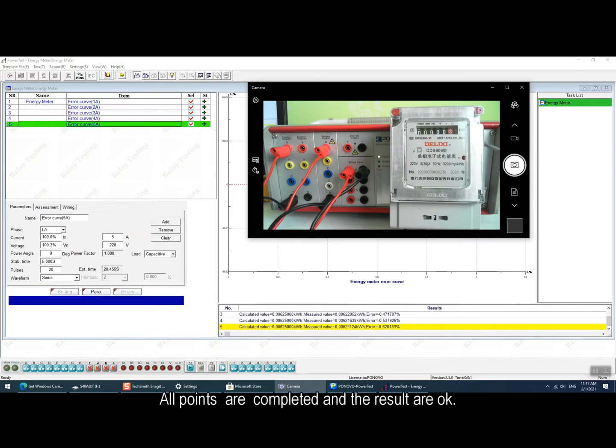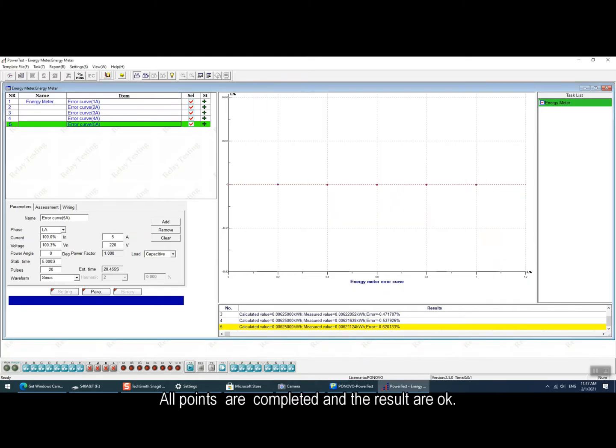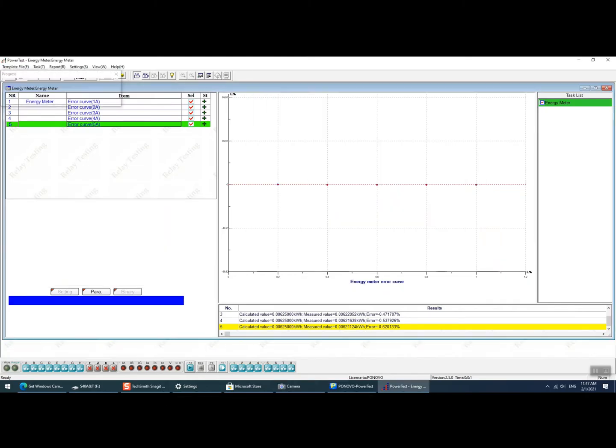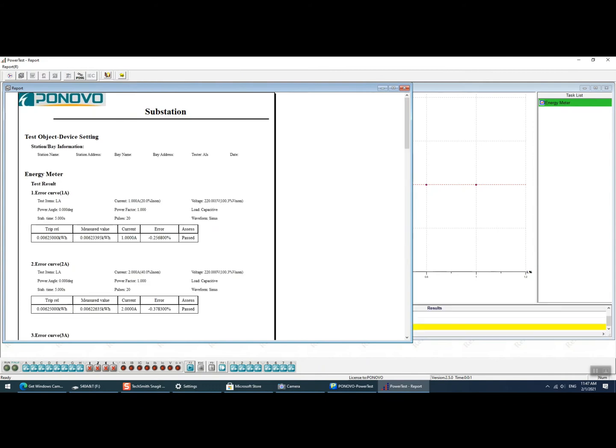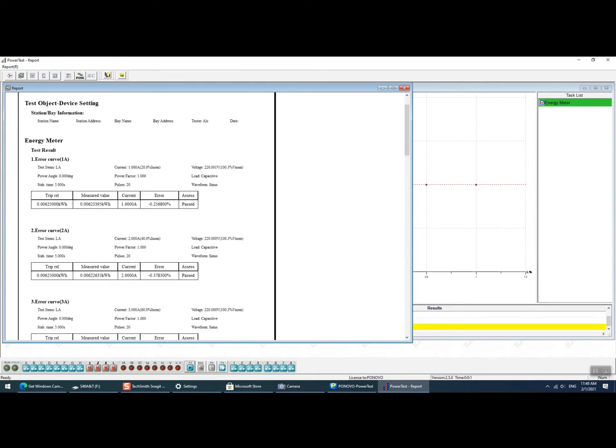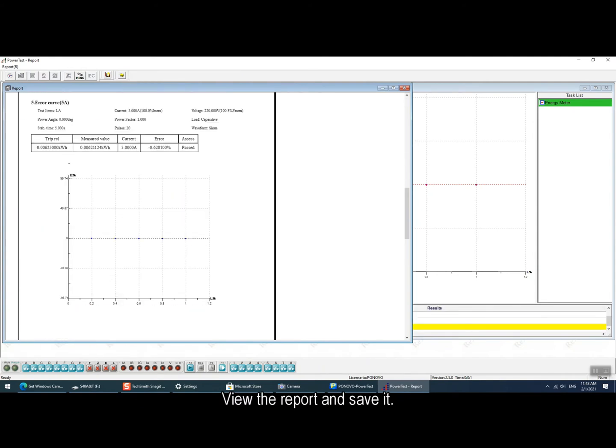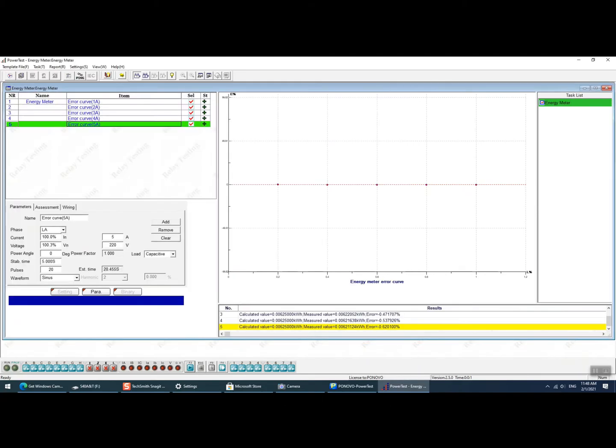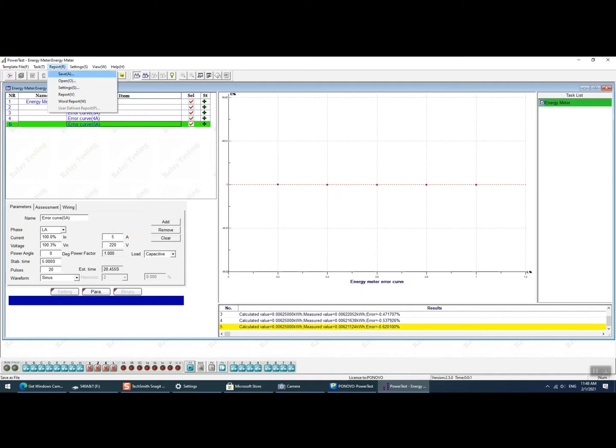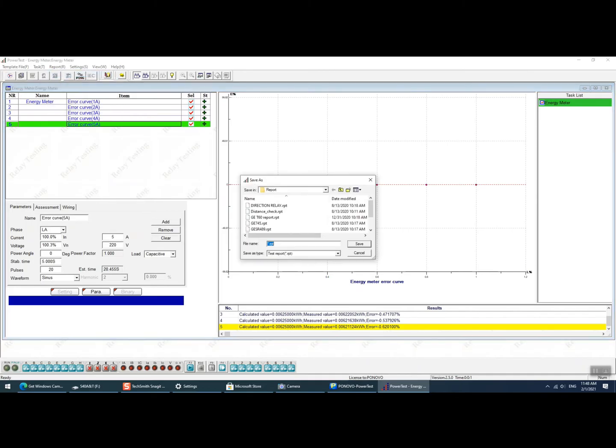Now all testing points are completed and the results are all OK. Then we can generate a complete report to check more testing data in the report. After checking the report, we can save the report in RPT default format.